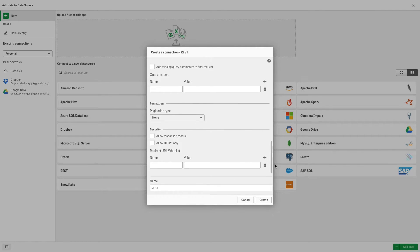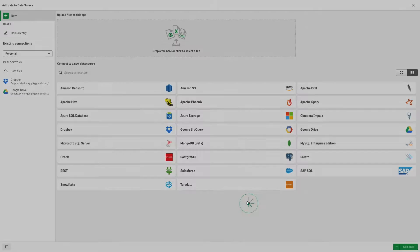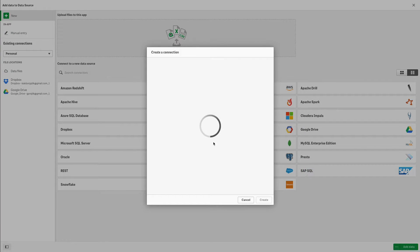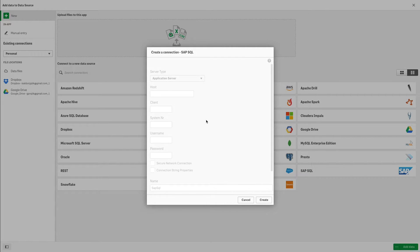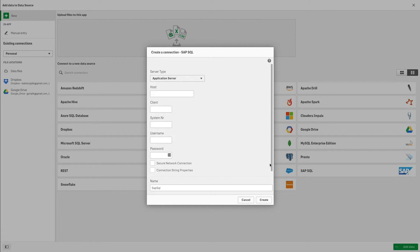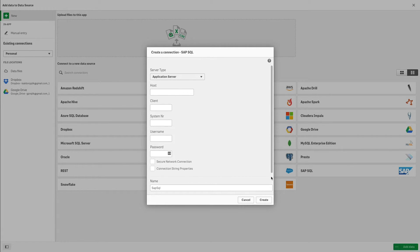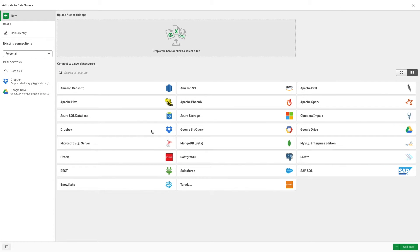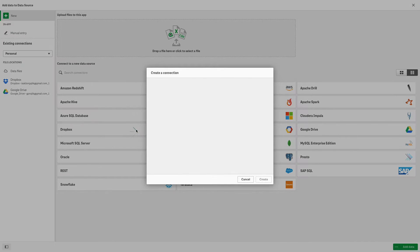You can use the Salesforce connector to connect to your Salesforce account, or you can use the SAP SQL connector to connect to SAP NetWeaver. There are also Qlik Web connectors that allow you to connect to social media or web-based data sources.